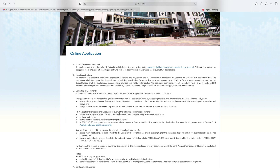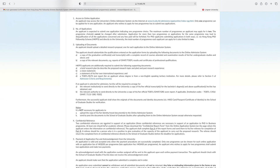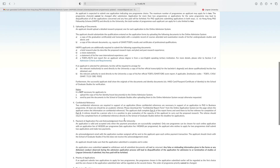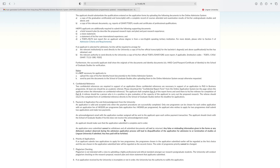HKPFS applicants are additionally required to submit the following supporting documents: a brief research plan, a vision statement, a statement of vision on international experience, and a TOEFL ITS test report. From here you can check further information about the online application and what documents you should prepare before applying. Two confidential referees are required in support of an application. Then regarding payment of application fee and acknowledgement from the university: an application is valid and accepted only when the payment procedures are successfully completed. An applicant who wishes to apply for two programs shall submit two applications and make two payments.